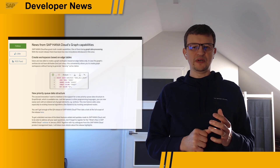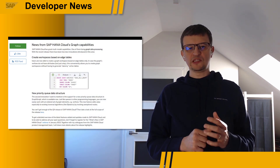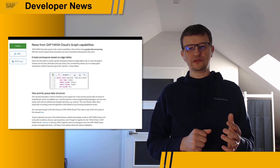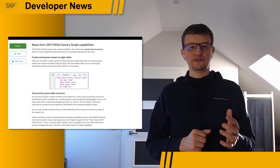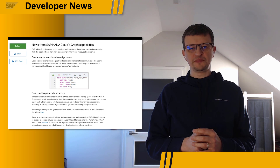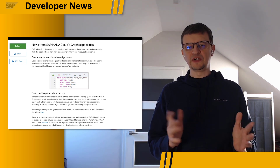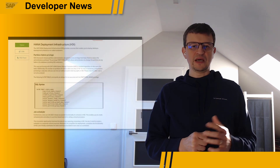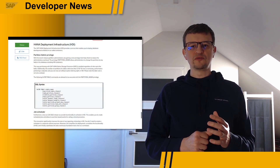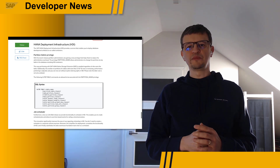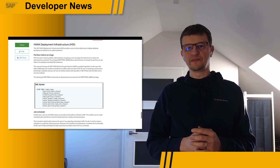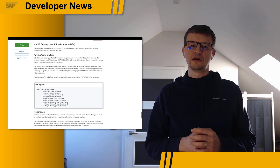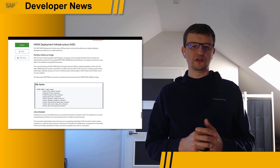Fourth, users are now able to create a graph workspace based on the edge tables only. In case the graph's vertices do not have attributes but just a key, this conveniently allows you to create graph workspaces without having to generate dummy vertex tables as it was in the past. And fifth, since our Q4 release, we provide the functionality to schedule in HANA deployment infrastructure, or HDI. This enables you to create scheduled jobs and allows you to use time-based events for calling a start procedure.